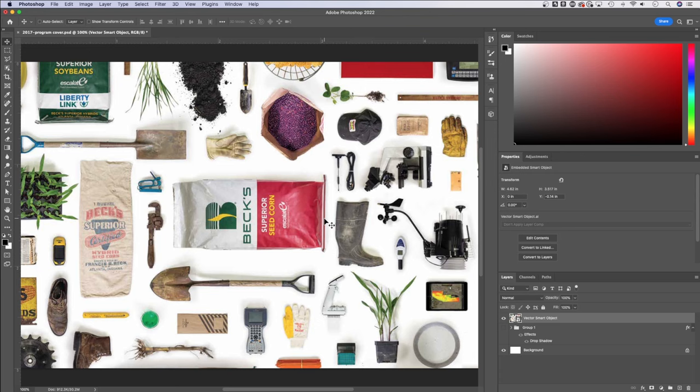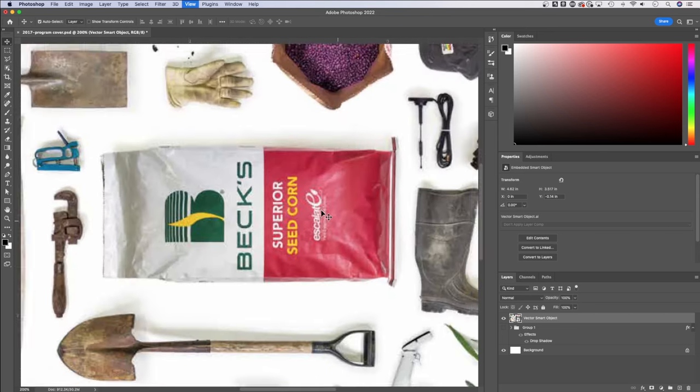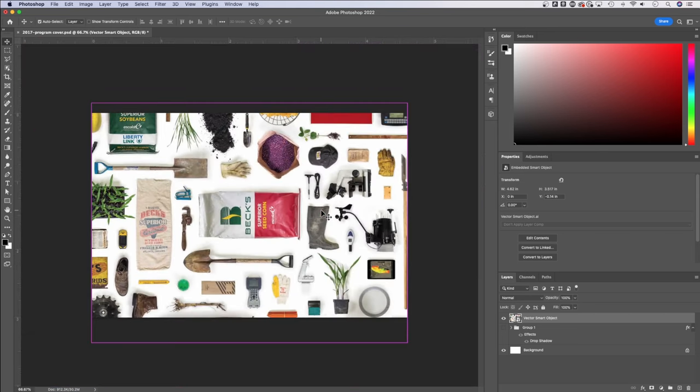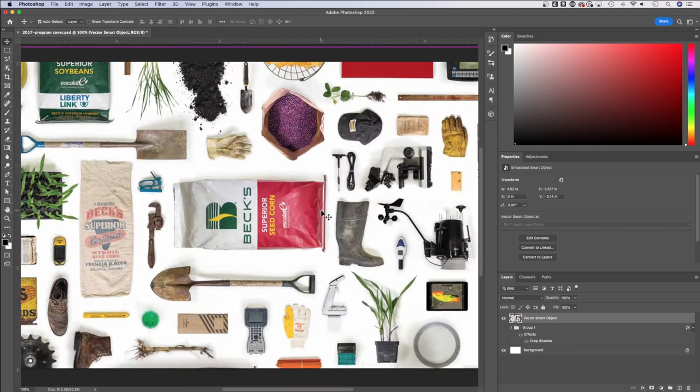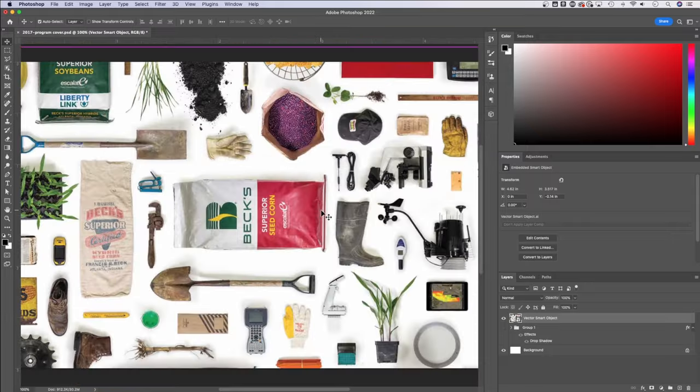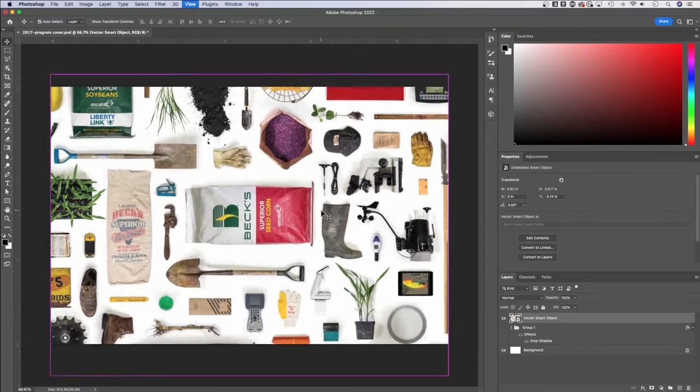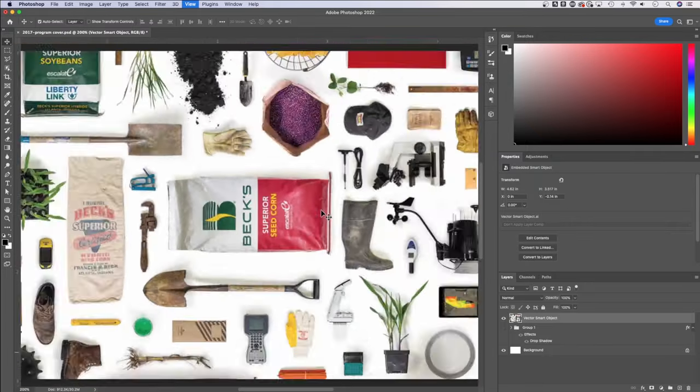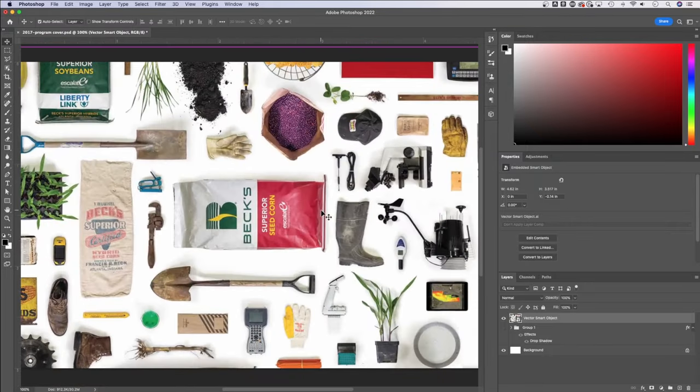Now, to zoom in and out, we can do a couple things. We could press shortcut keys like Command or Control and the plus or minus option on your keyboard. That's going to zoom in different increments and allow you to quickly zoom in and out. I probably use this the most.